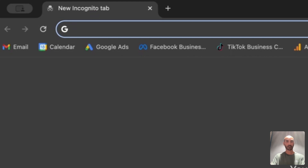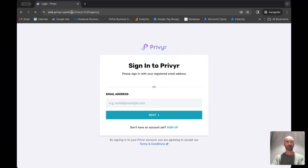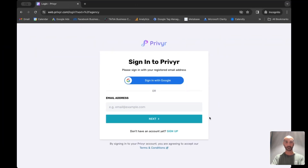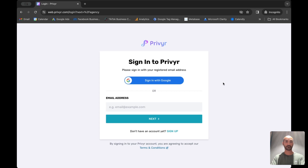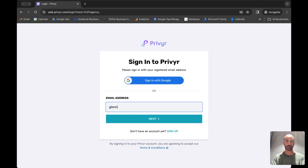Hi everyone, today I'm going to give you a quick run-through on how to set up your Previa for Agencies account and how to utilize it for your agency. First things first, on your desktop browser go to web.previa.com/agency. You'll get to a page like this. If you're already signed into your Previa account you'll be brought to the next screen, but if not you'll have the option to sign in with Google or sign in with your registered email address. If you're not a Previa user yet, you can click sign up.